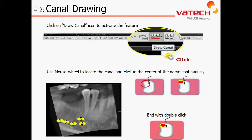At this point, I would encourage you to pause the video and perform the steps to draw the alveolar canal in the mandible by selecting the icon in the toolbar at the top, and then using the pan reconstruction to generate your canal.